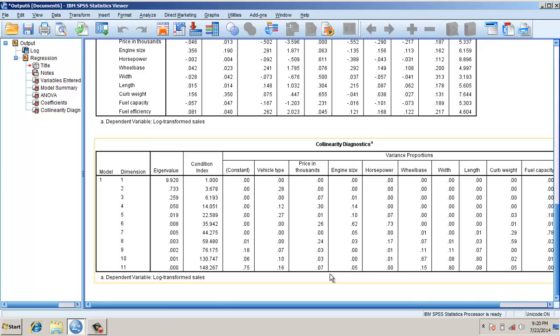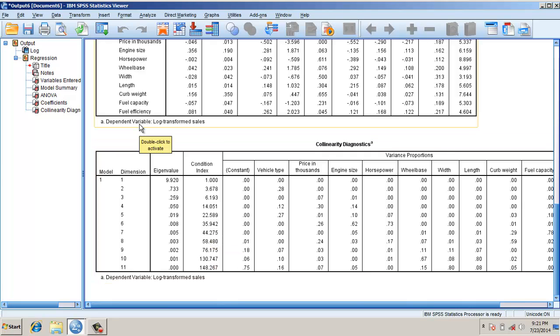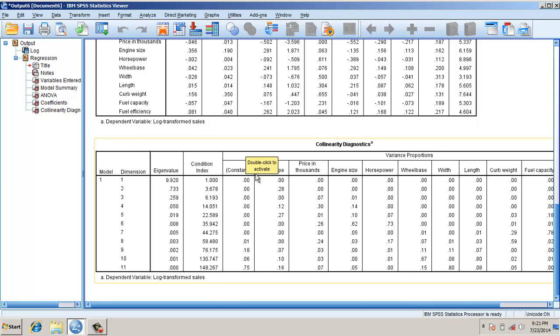Eigenvalues are also approximating to zero for about dimension five arguments. And the condition index, which should be less than 30, is high for more than six dimensions. This suggests multicollinearity problem.